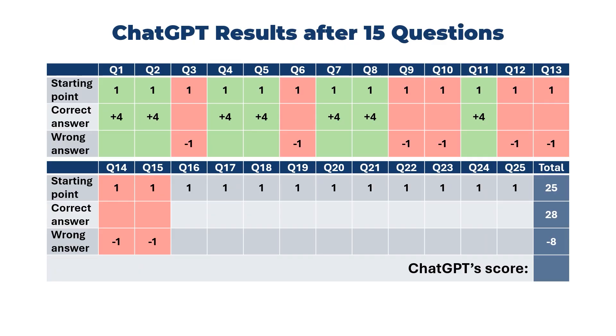So on questions 11 to 15, it's got one correct and four wrong, just the same as we'd expect if it was guessing at random. So it gains four marks for the one it gets right and loses four marks for the wrong answers, and so its score stays at 45. Starting to look a bit less promising all of a sudden, but perhaps it can make it up in the later questions.